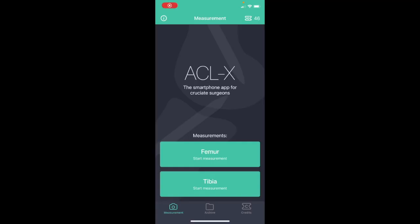Hello everybody, I would like to demonstrate ACLX, which is a smartphone app for ACL surgeons.